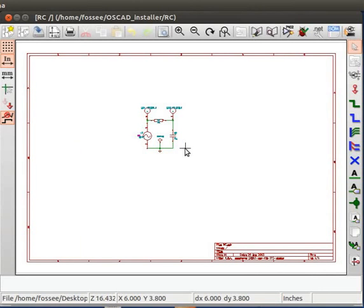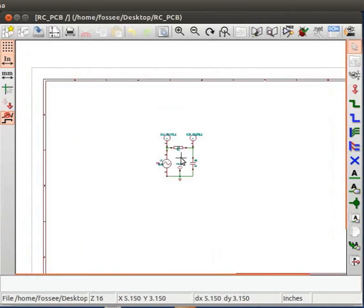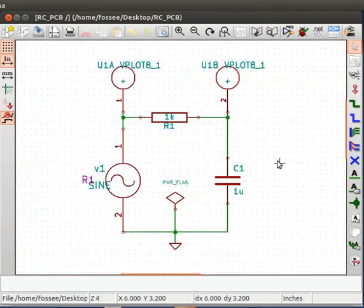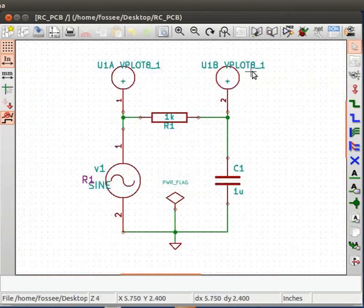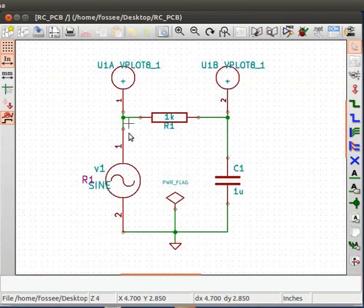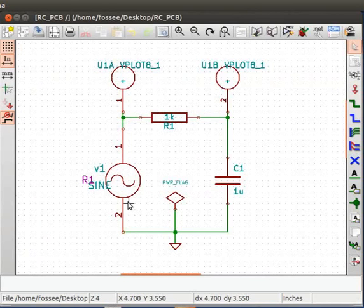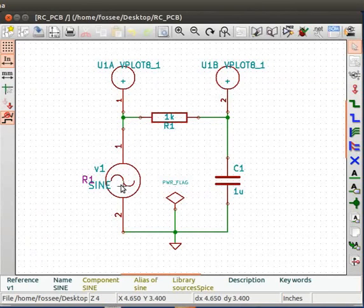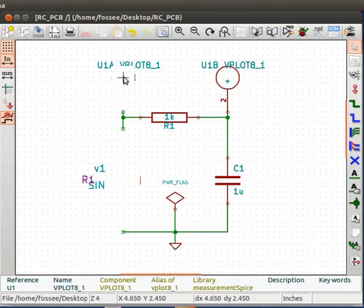Some changes need to be made in this schematic to make it ready for PCB design. Let me zoom in. The plot components and sine source were added for simulation. They are not needed for PCB design. Let us delete them by clicking on them and pressing the delete key.